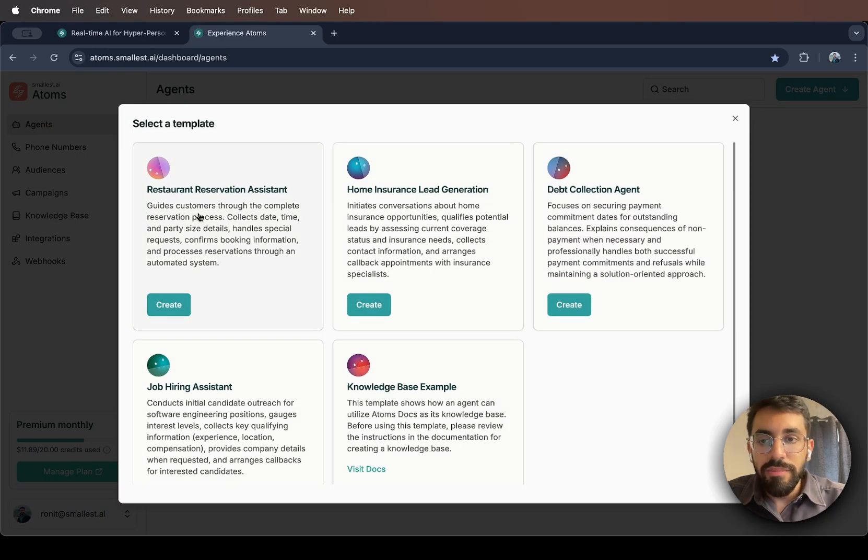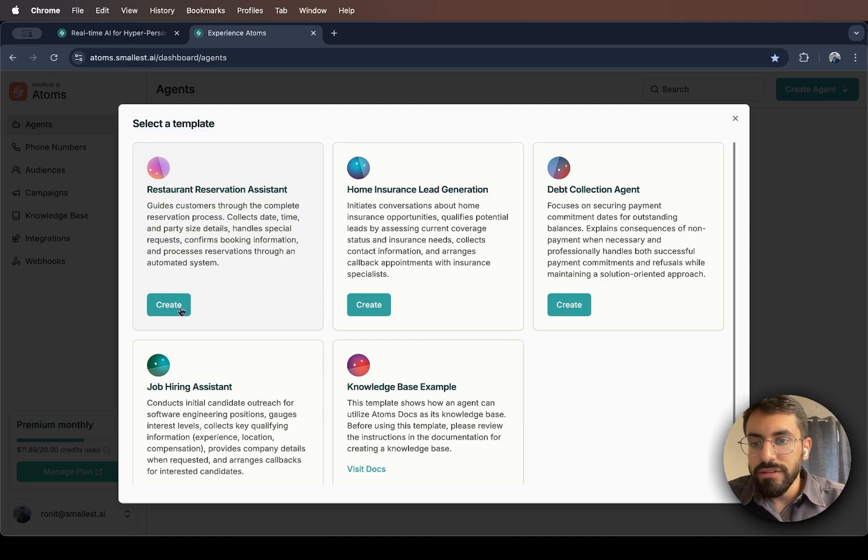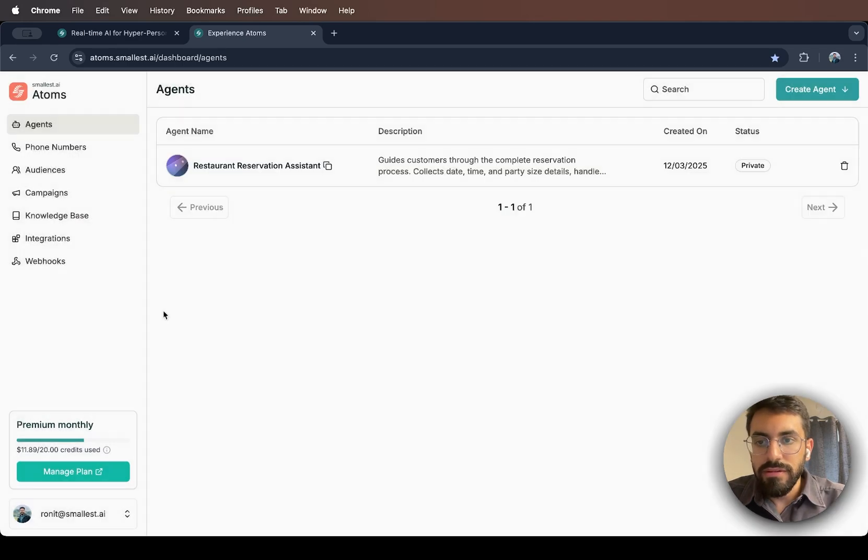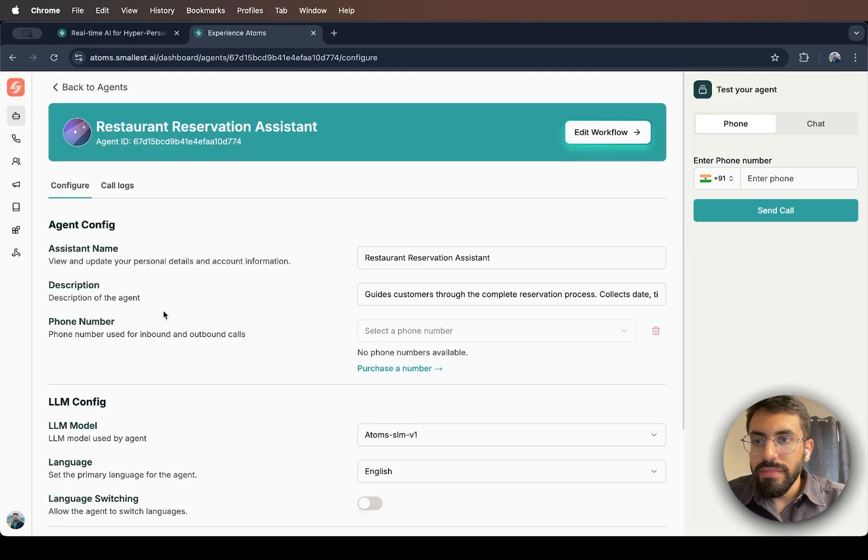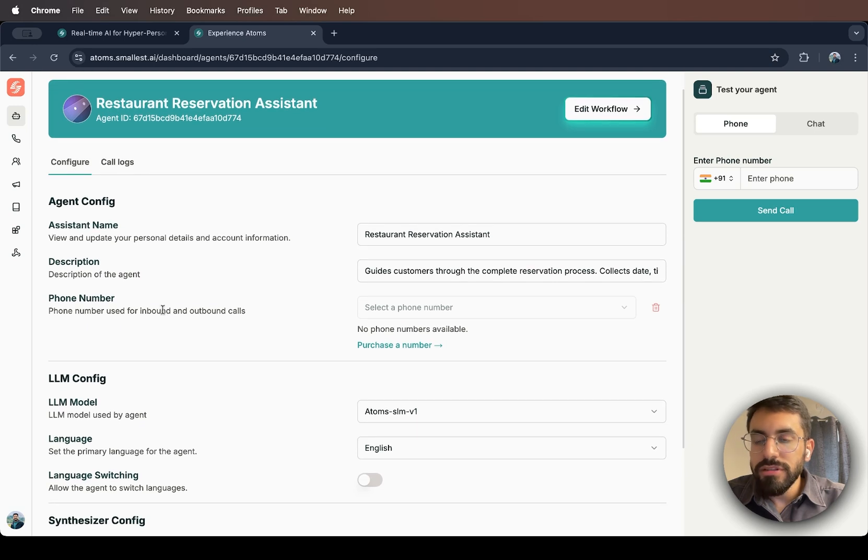For this example, I'm going to use the restaurant reservation assistant. And so Atoms now takes you to the agent configuration page.